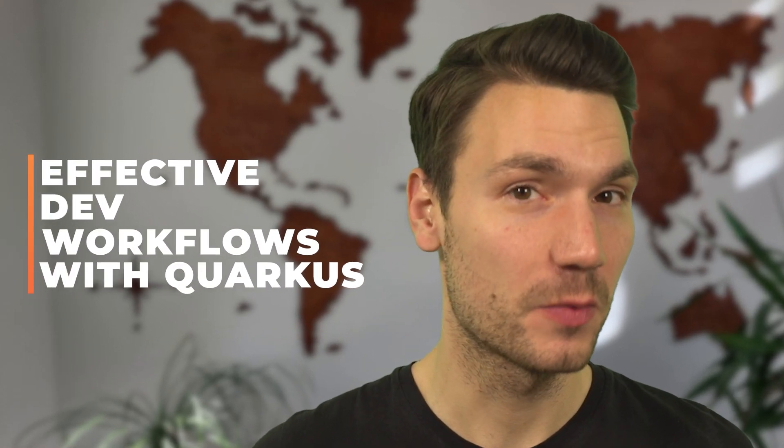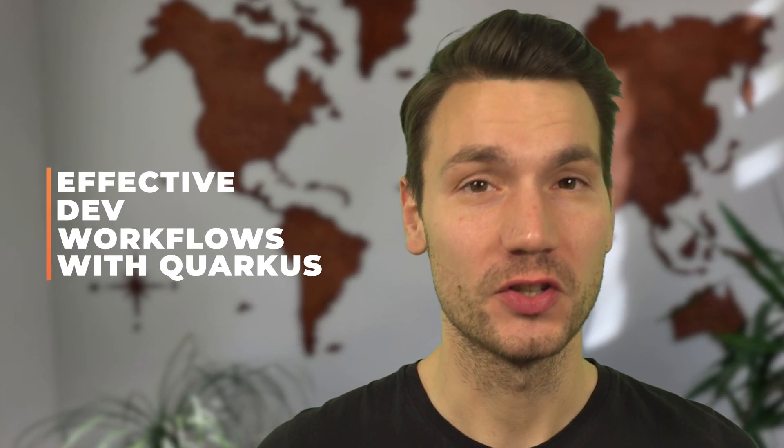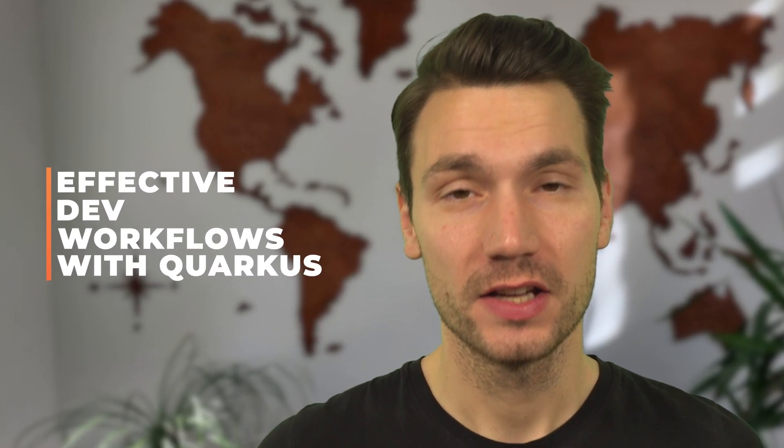My name is Sebastian and in this video I'm going to show you how to build effective developer workflows with Quarkus and what you need for that. First of all, I want you to understand what it means to have an effective developer workflow, and Quarkus is a great technology to do that.